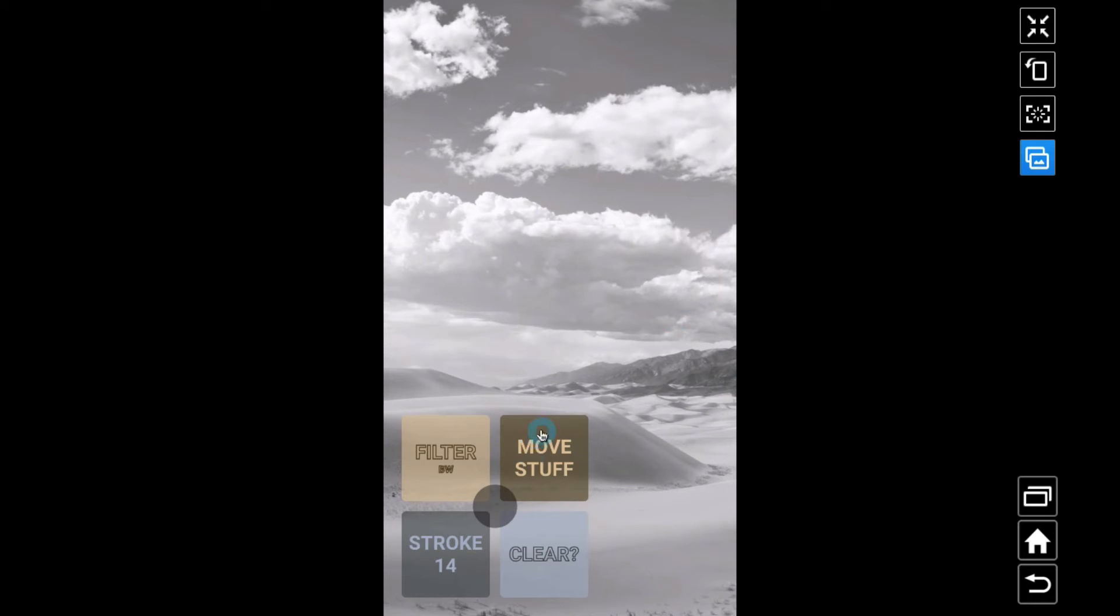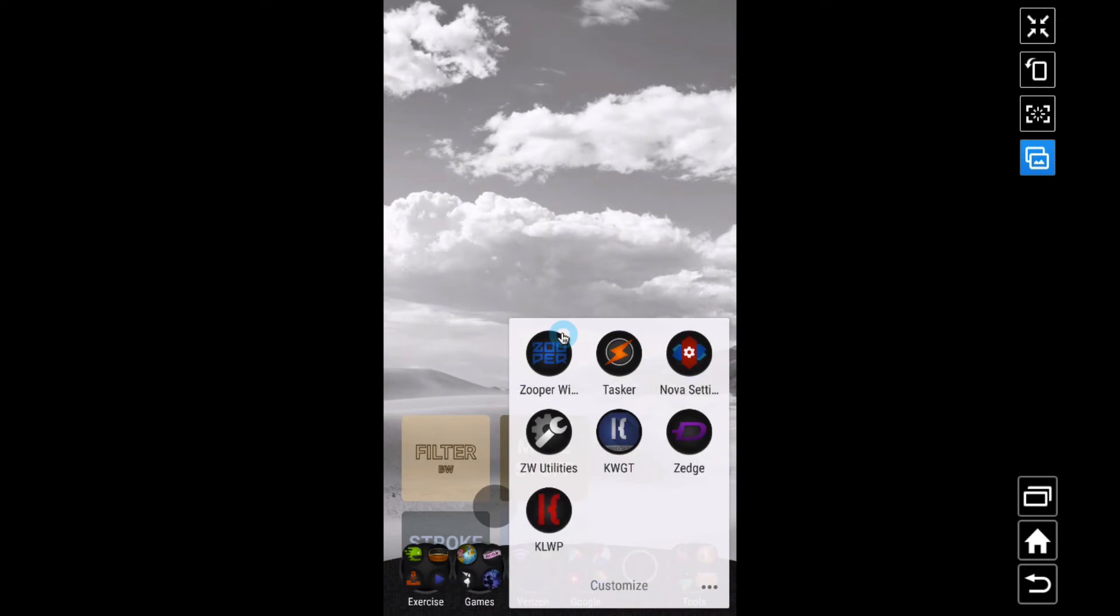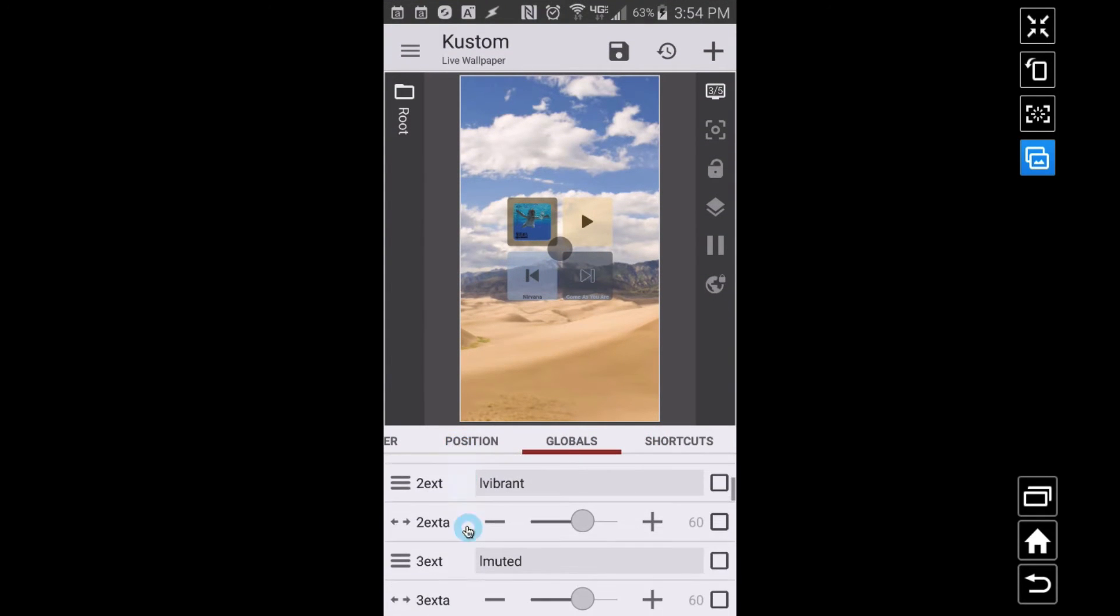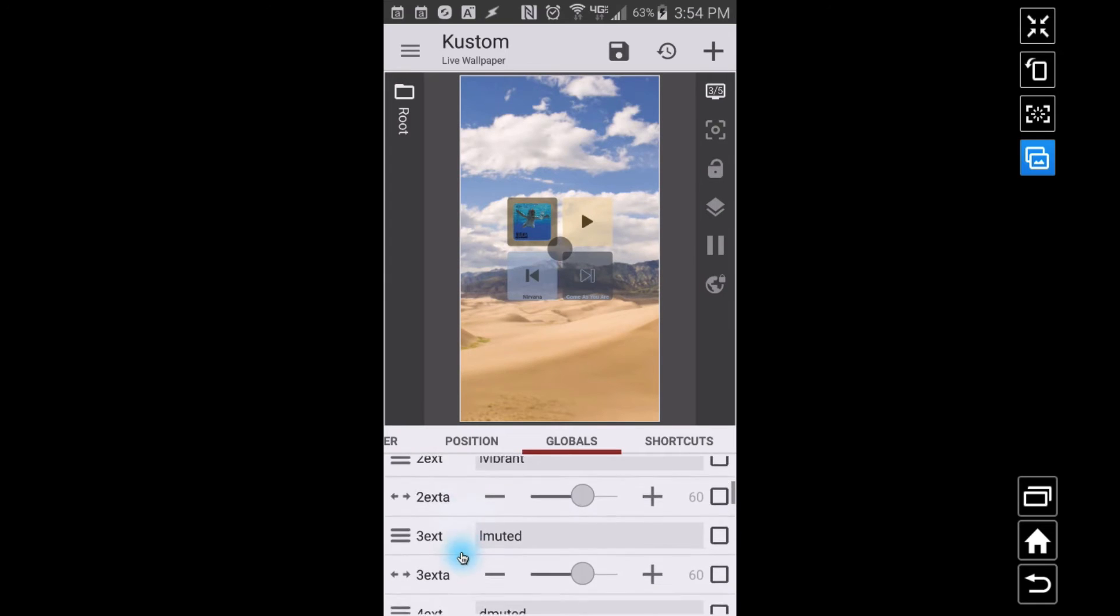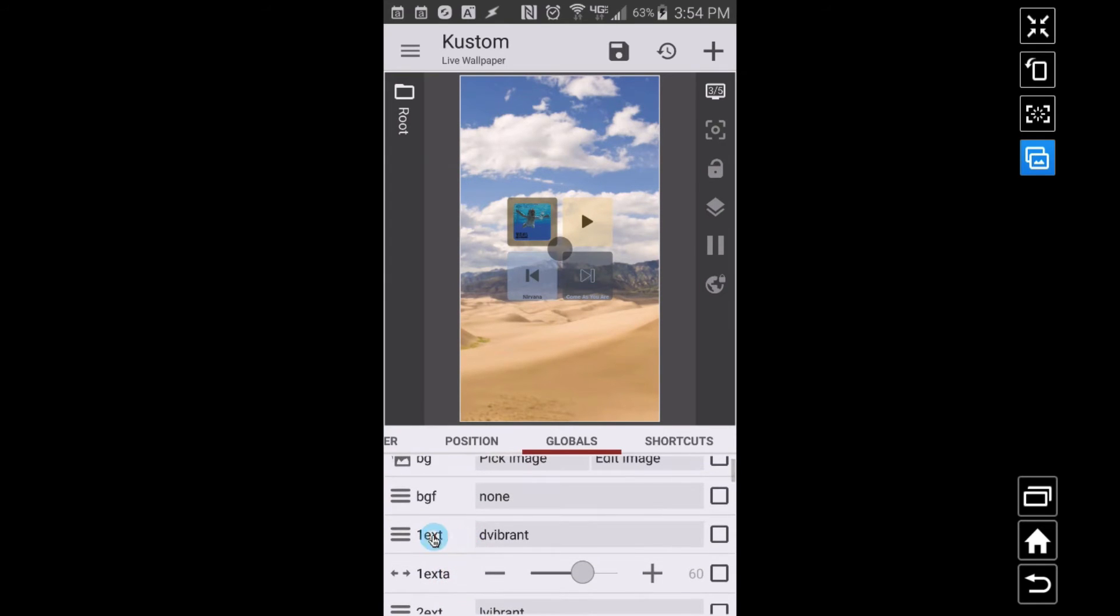Desaturate doesn't really change anything that I've noticed, but there's invert, there's black and white. That's pretty cool. Let's just throw this thing in the bottom left-hand corner. Going to KWLP, of course it doesn't keep it the way it is.